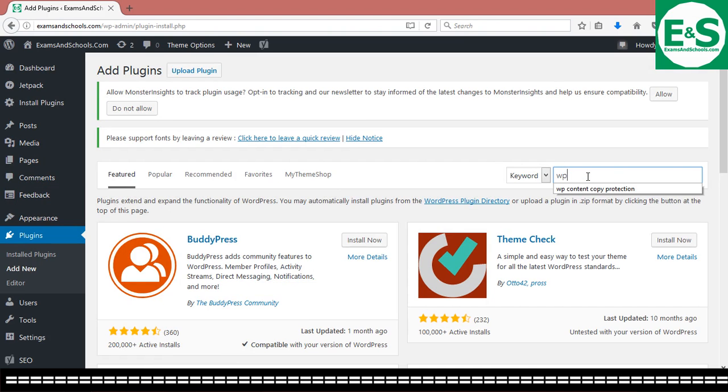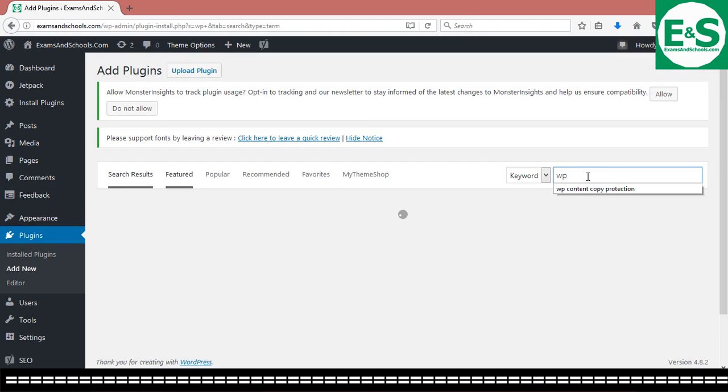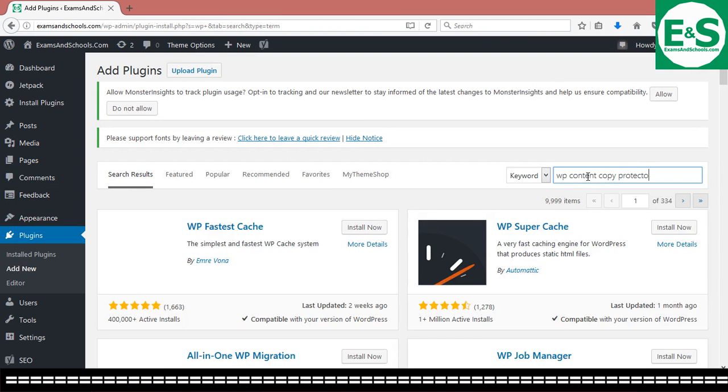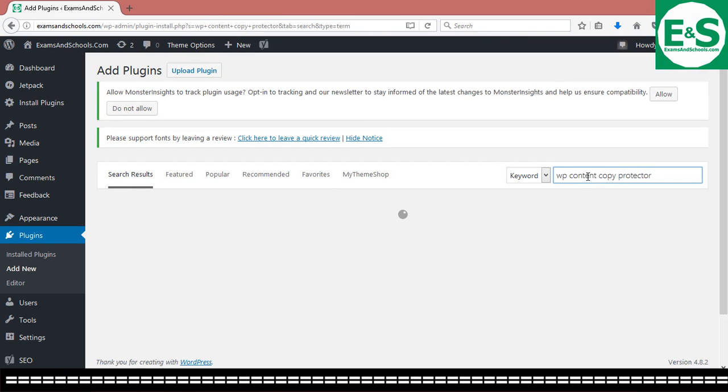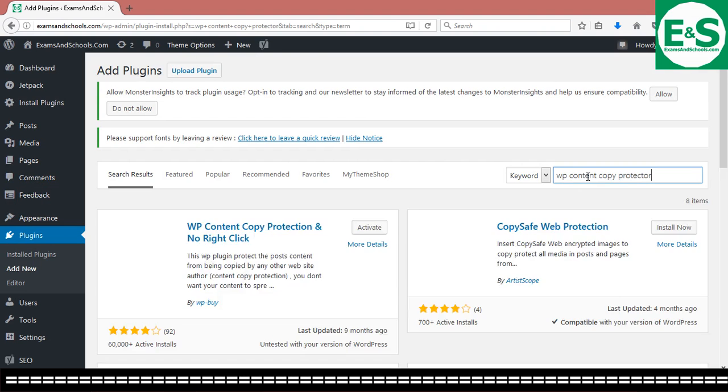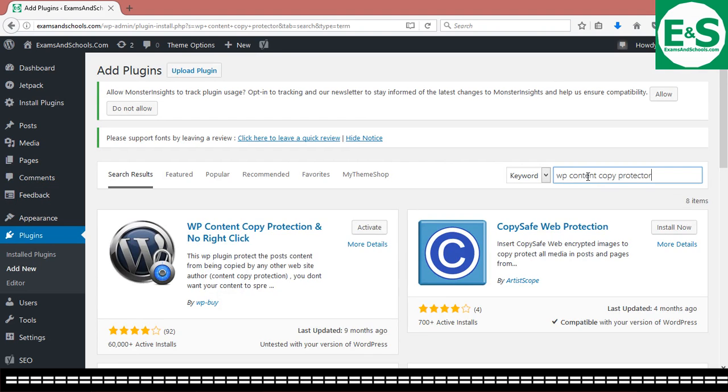Now you get over here to where you have search plugins. Then you type WP content copy protector. And then wait for it to load. It's going to load and bring out some search results. So beautiful. You can see.